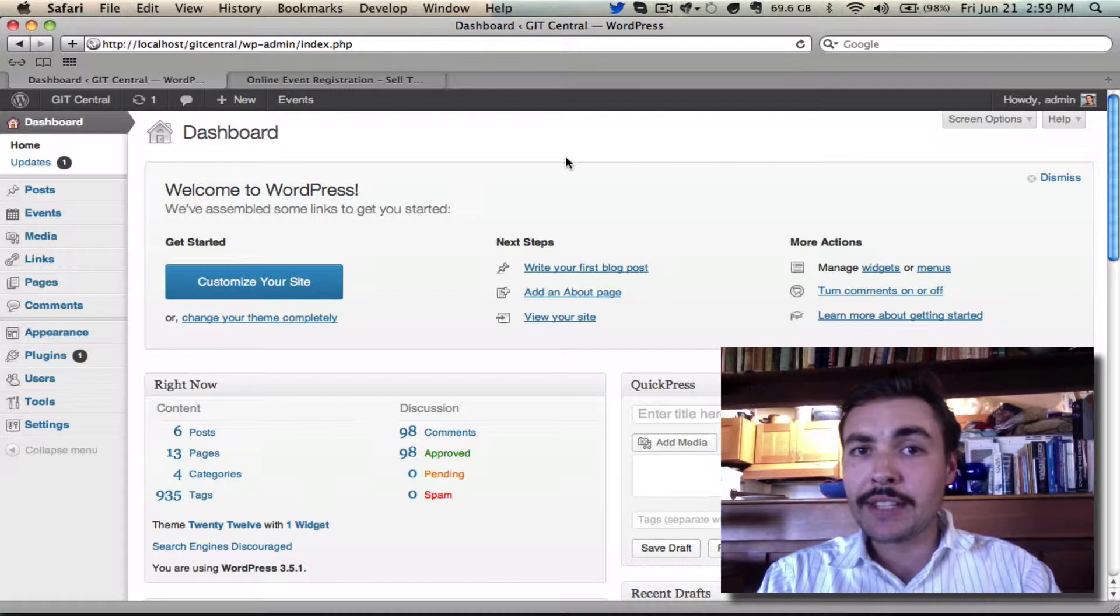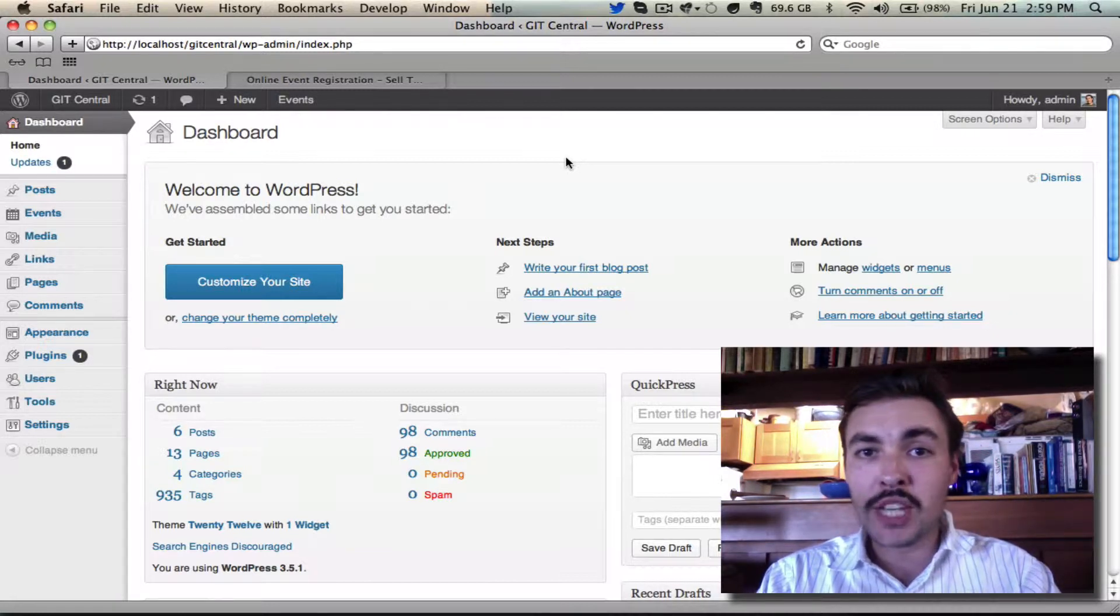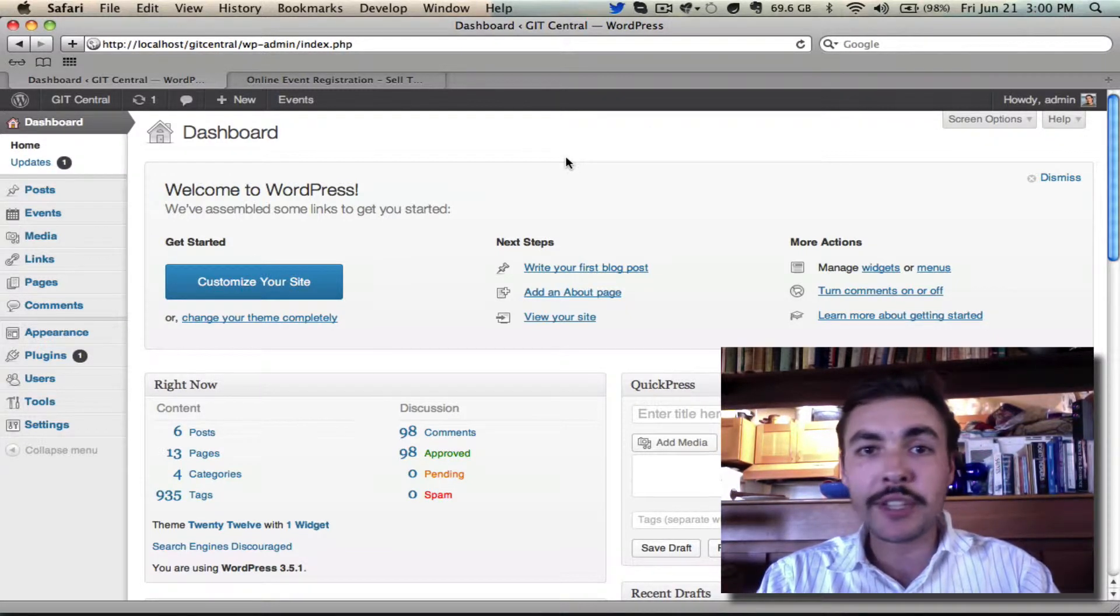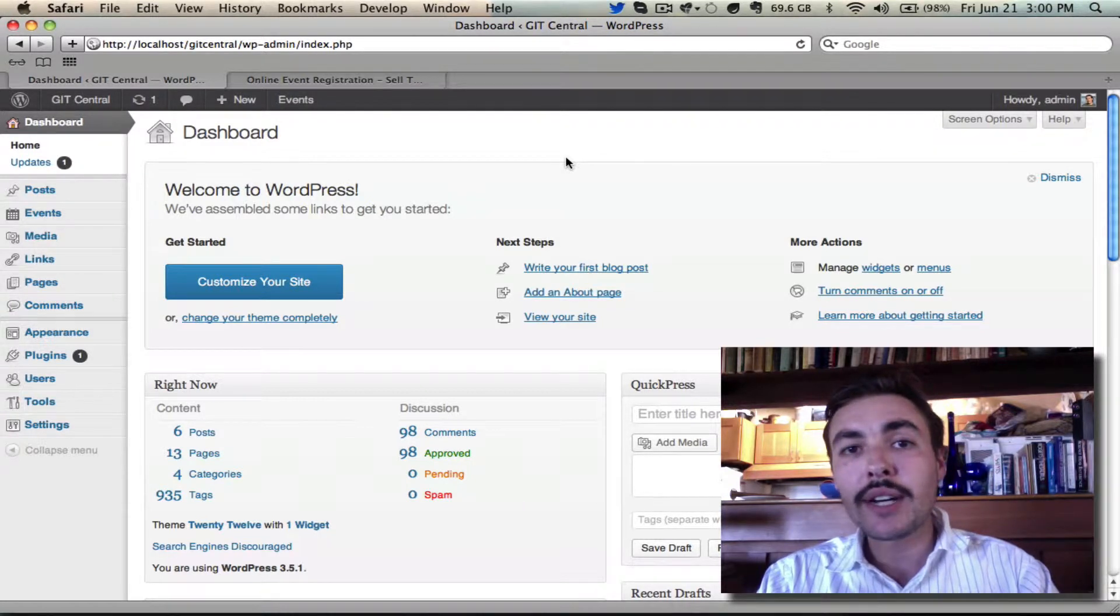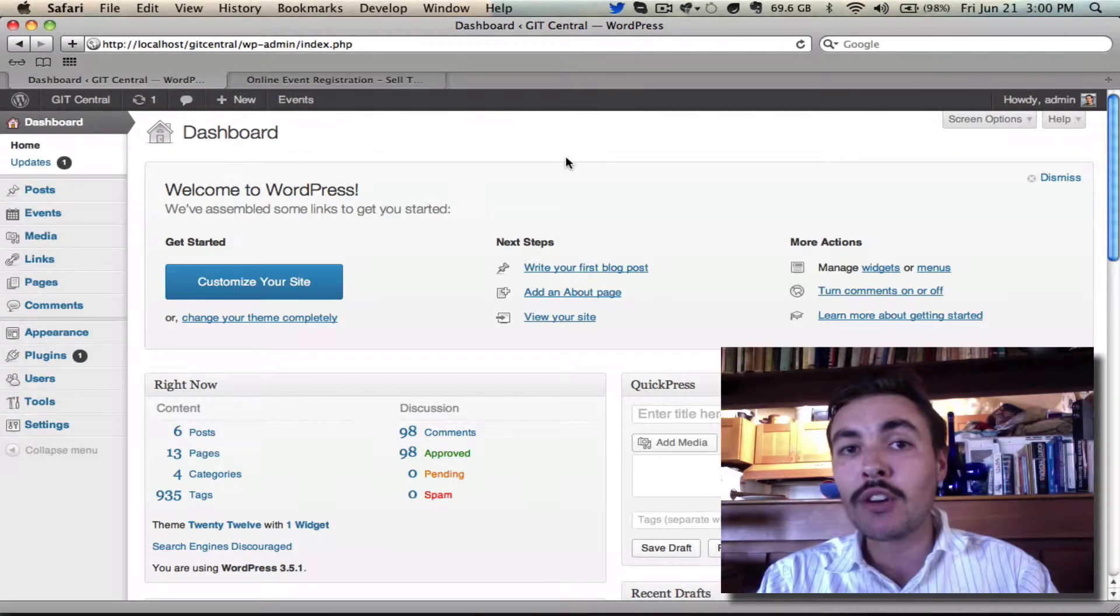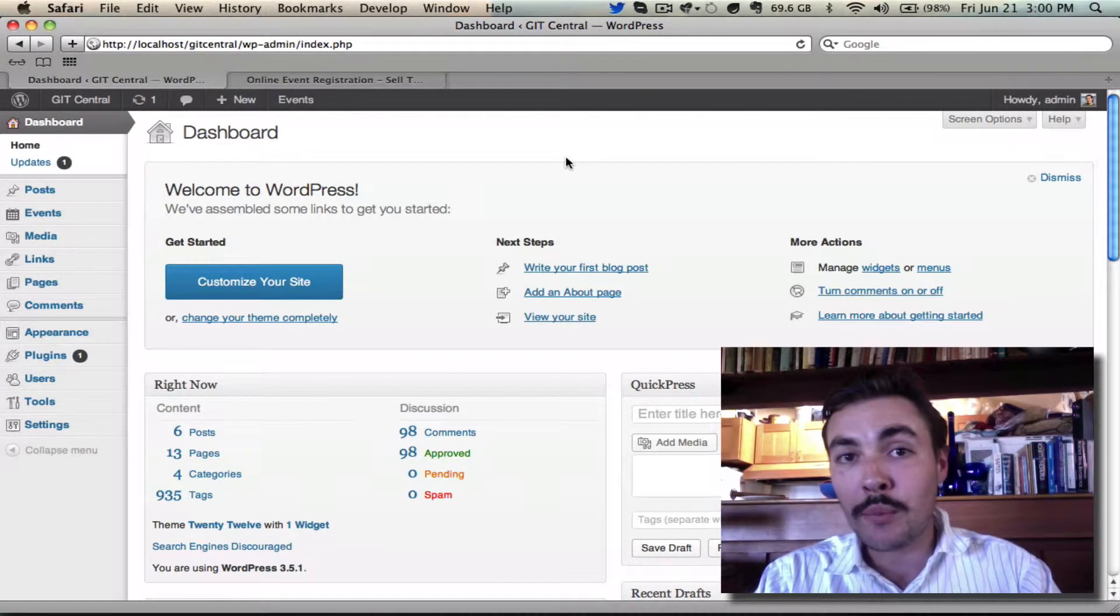Welcome to part 3 of the Eventbrite Tickets new user primer. By this point we've set up the plugin, installed it, configured it, plugged our license keys in, and seen the process of creating an event on the WordPress side and sending it over to Eventbrite.